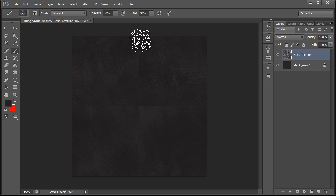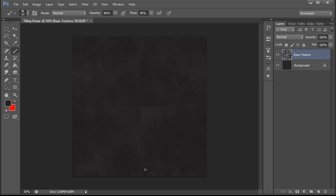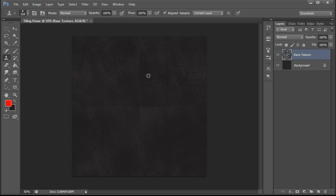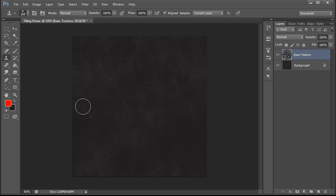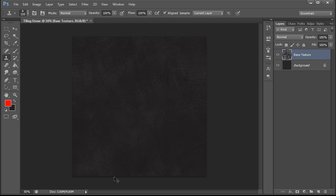You'll notice that we have a seam here, and here. So the next thing we need to do is we need to get rid of that seam. So we're going to go to our clone stamp tool and just stamp that out of there. Hit Control F, which repeats our last filter, and just check that the seam is gone.